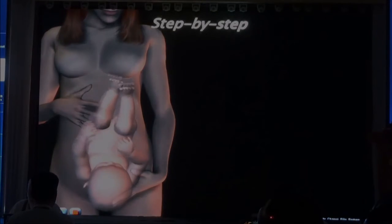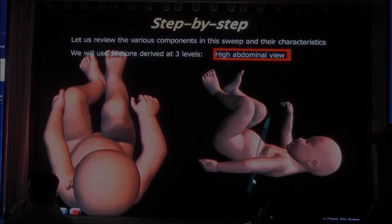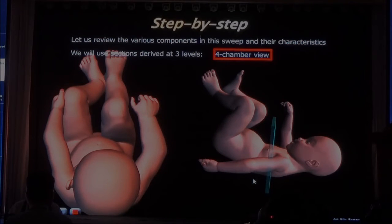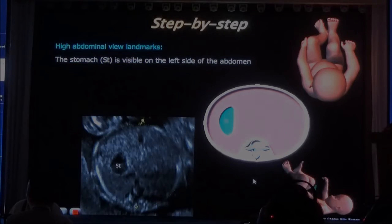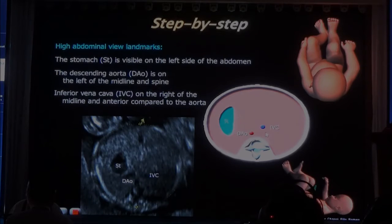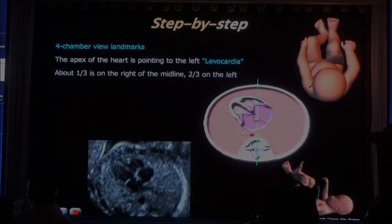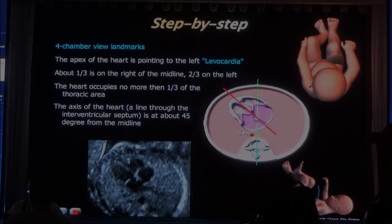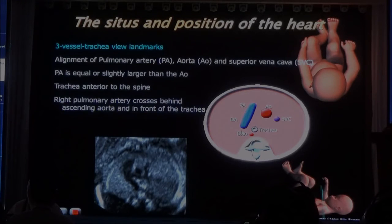To do this, we'll take the same baby in cephalic position, and we're going to make the three sections we just looked at. We'll look at the high abdominal view — in which we want to look at the position of the stomach — we'll look at the four-chamber view, and then we'll finish with a three-vessel technique. In the abdominal view, we want to see that the stomach is on the left side, the descending aorta is on the left side, and not at the same level as the aorta — the aorta in the abdominal view is more anterior than the descending aorta.